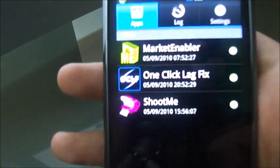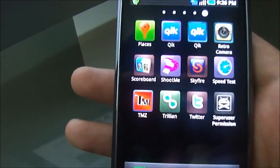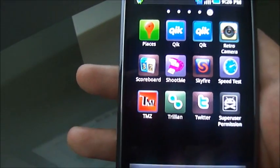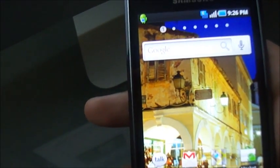But this is it. Your phone is now rooted and you can install apps that require root. Thank you for watching.